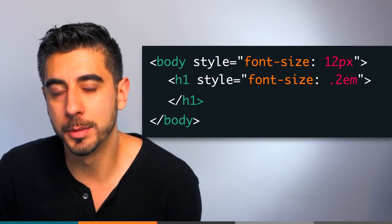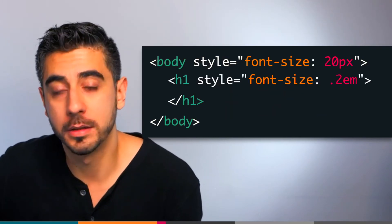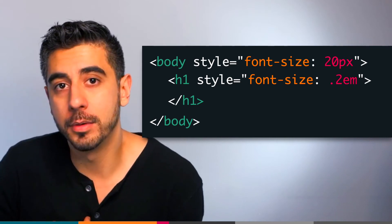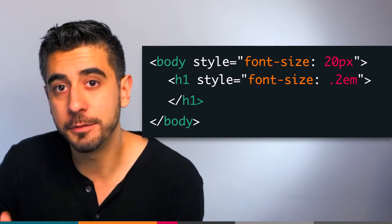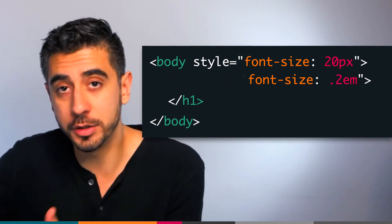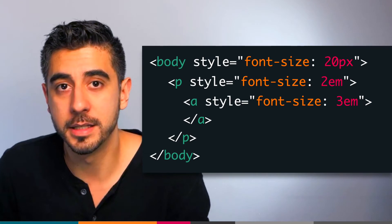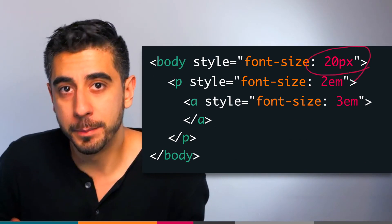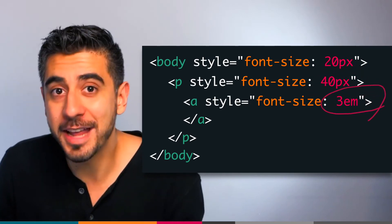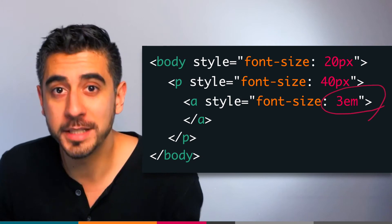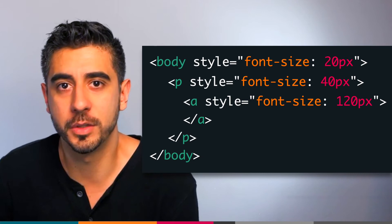Except there is one problem, and it's a big problem — it's like 5EM big. EM inherits from the direct parent, not from the body. In our example we're lucky because the h1 is directly on the body, but if you have children inside children, they affect each other's size. Say you have a p tag with an a tag inside it, and the body font size is 20 pixels. If the p tag is 2EM that makes it 40 pixels, and if the a tag is 3EM, that's 40 times 3 — 120 pixels. That's crazy.